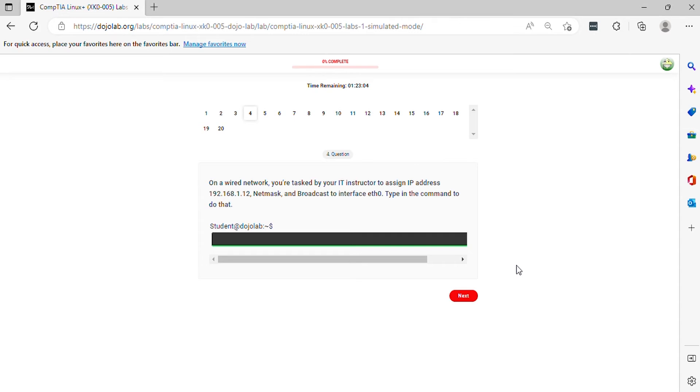Question 4. On a wired network, you're tasked by your IT instructor to assign IP address, netmask, and broadcast to interface eth0. Type in the command to do that.